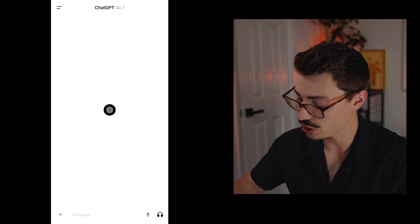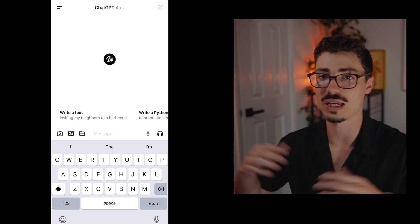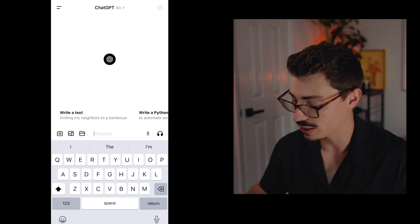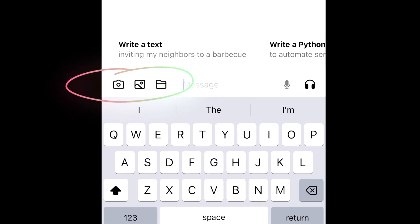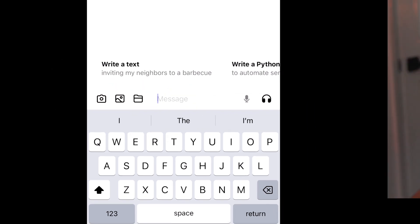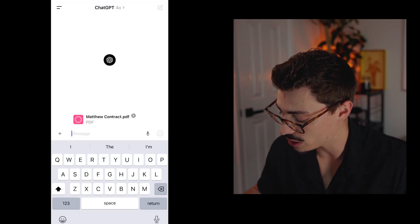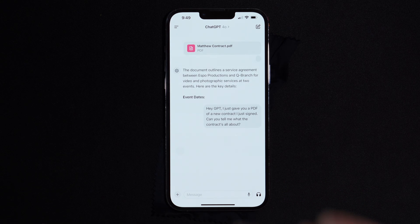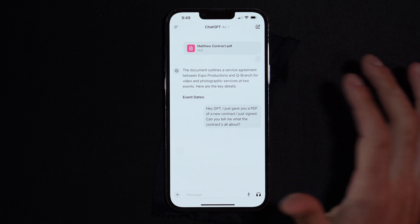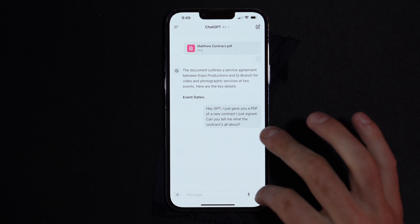Now let's open a new chat and I want to show how you can add different files so GPT can use them — you can ask questions, it can summarize, do data analysis, or understand what's in a photo. At the bottom left, next to the chat bar, there are three options: take a photo, add a photo you already have, or choose a file. Starting with file — I'm choosing a new contract I just had as a PDF between me and a company for a film gig. Now that I have the PDF uploaded into GPT, I'm going to use the interactive voice feature.